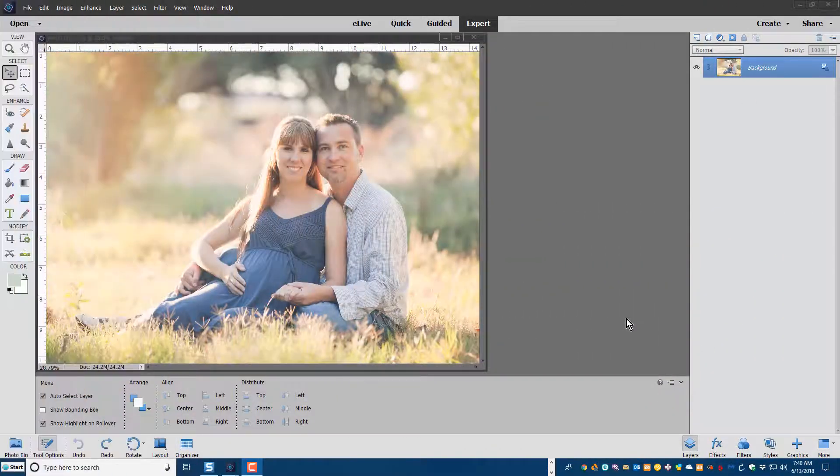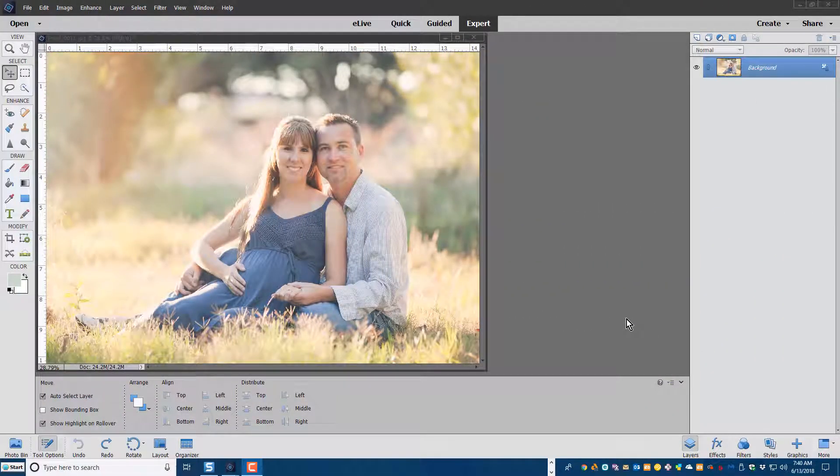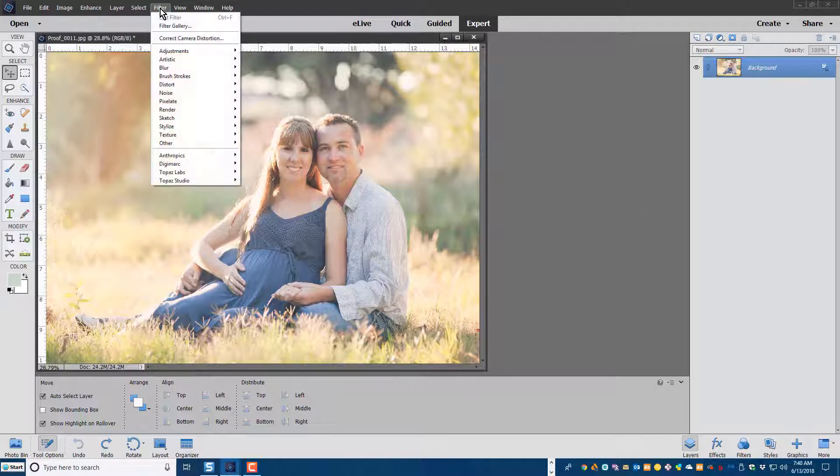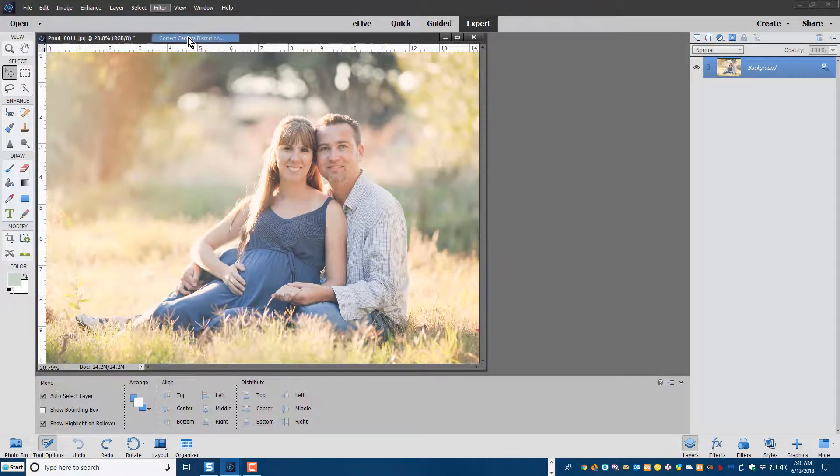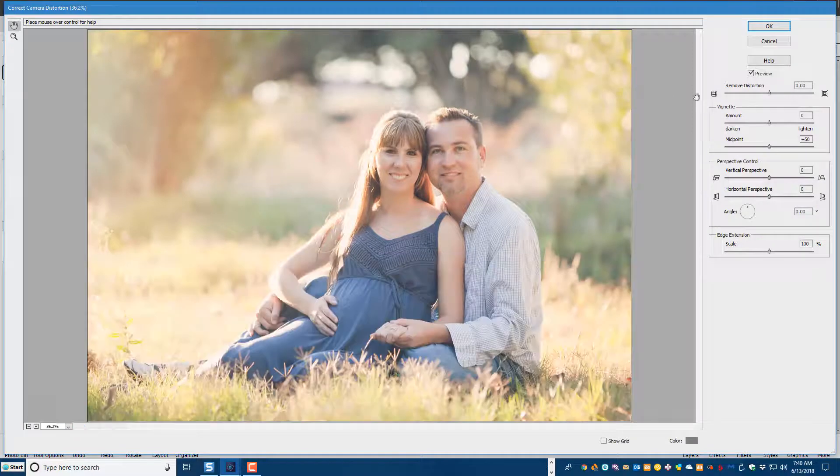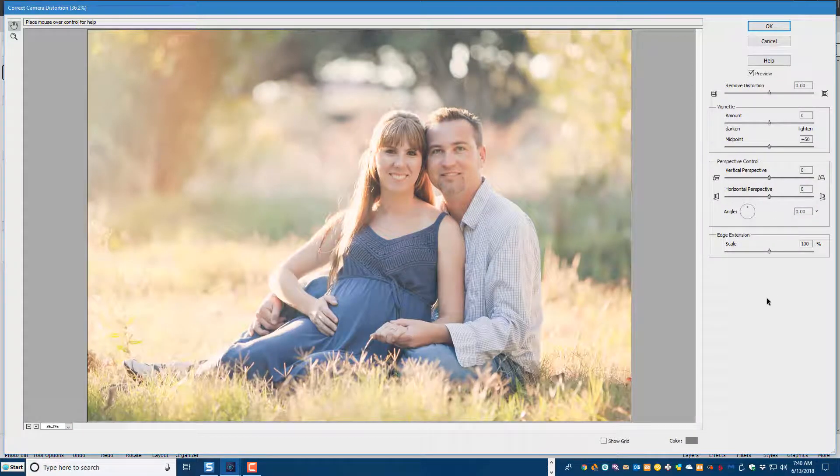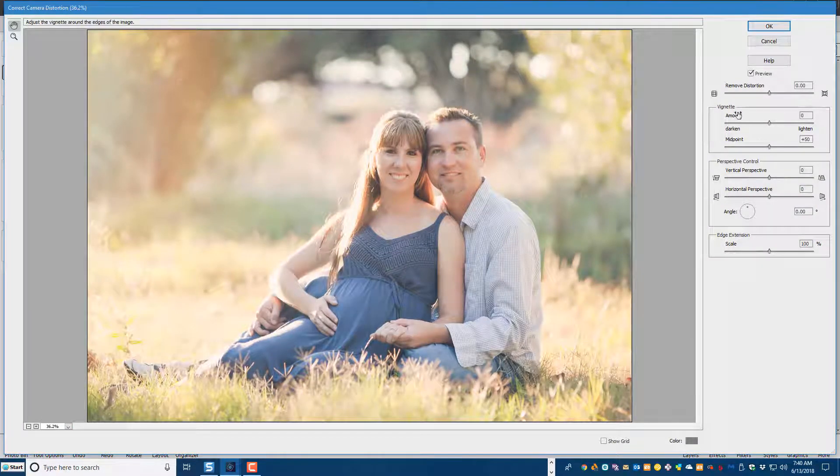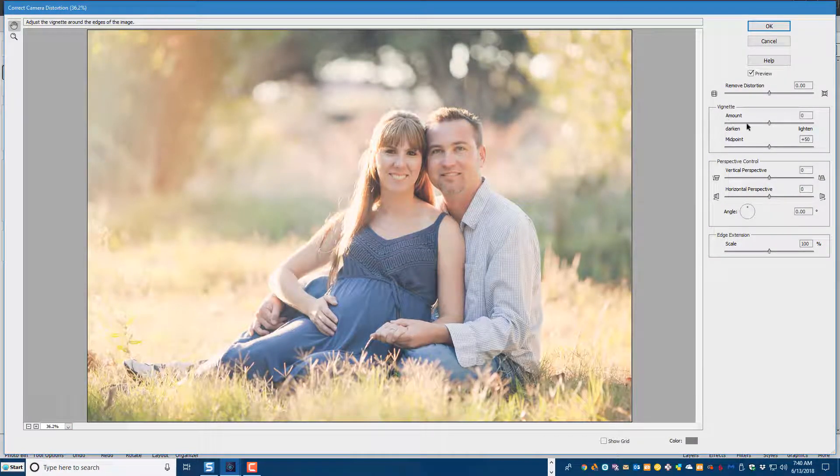And here we are in Photoshop Elements and we'll just go up to Filter, Adjust Camera Distortion and we have the same panel over here on the right. And again we find the vignette sliders.